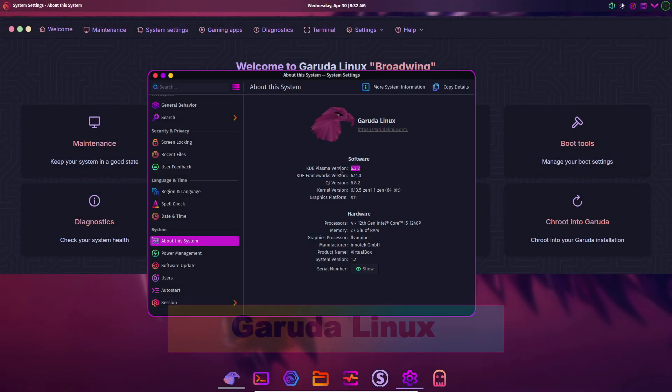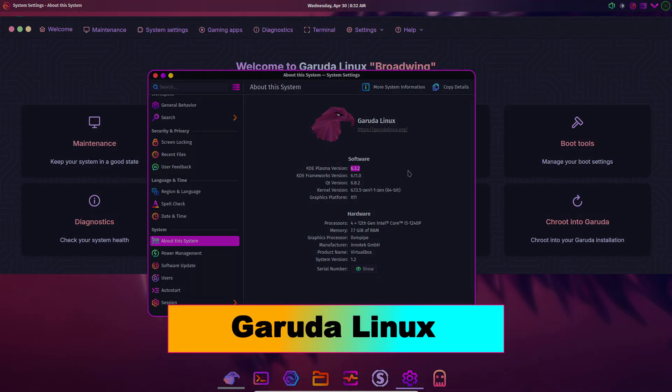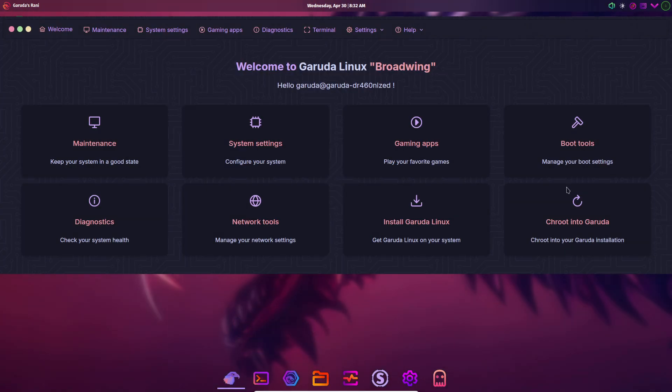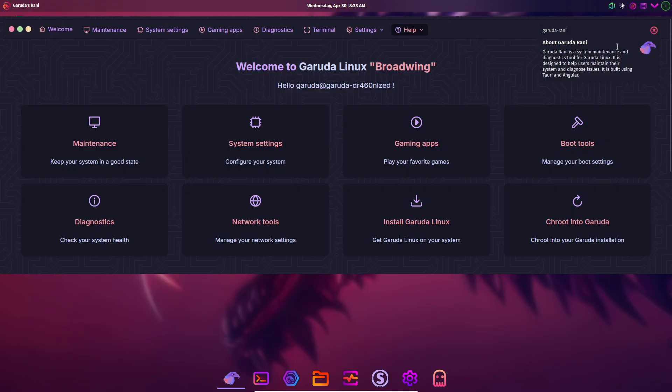Garuda Linux. Garuda Linux is an Arch-based rolling release distro aimed at power users and gamers. Its flagship editions, Dragonized and Dragonized Gaming, offer a visually stunning KDE Plasma with special animations and theming.